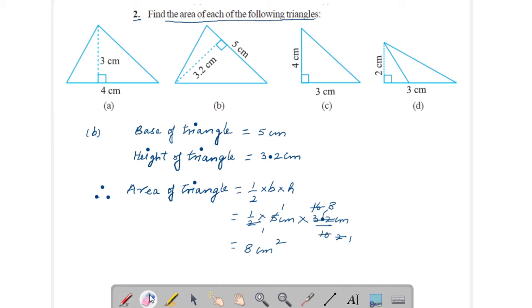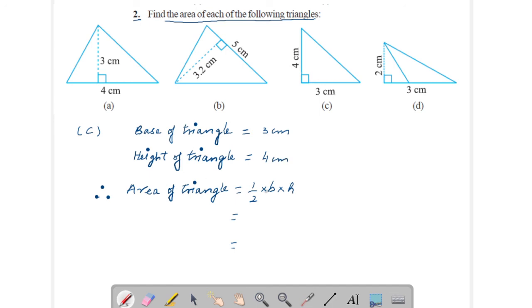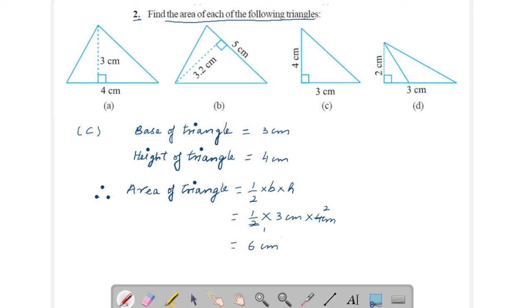Now come to Part C. Here base of triangle is 3 centimeters and height of triangle is 4 centimeters. Therefore, area of triangle is given by half into base into height. Put its value: half into base 3 cm into height 4 cm. Simplify: 2 cancels into 4 giving 2, then multiply 2 × 3 — you will get 6 centimeters square. This is your answer.